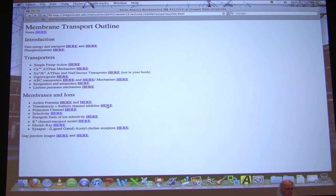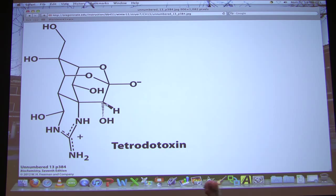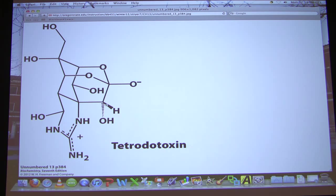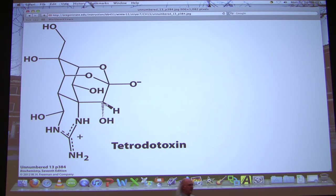Tetrodotoxin is the toxic compound in pufferfish, a great delicacy in Japan. A few people a year die from pufferfish because the organs of the fish haven't been properly removed — those organs contain this toxin. This toxin blocks sodium gates. Blocking all your sodium gates is a neurotoxin that will kill you.